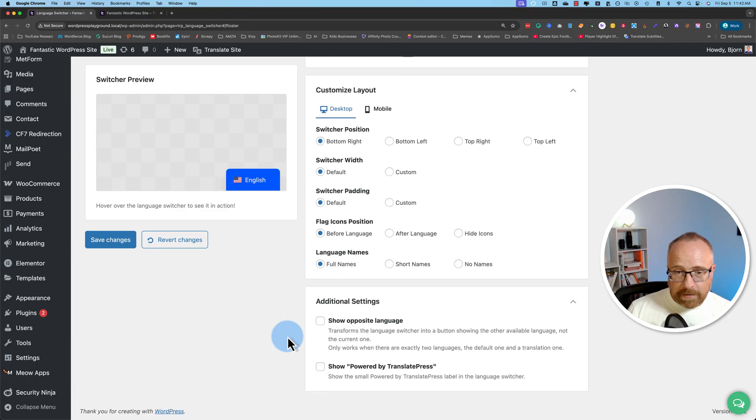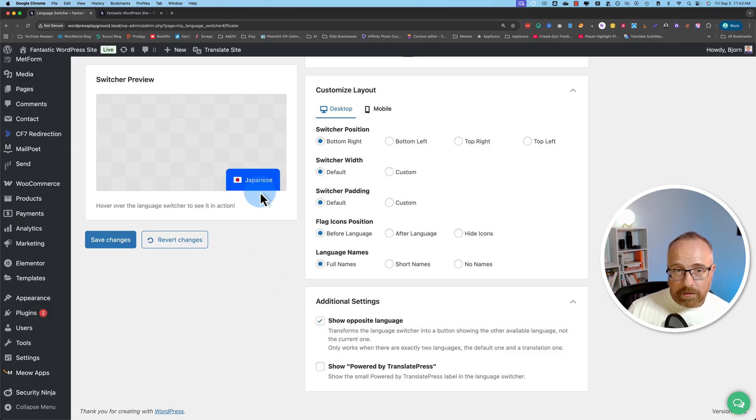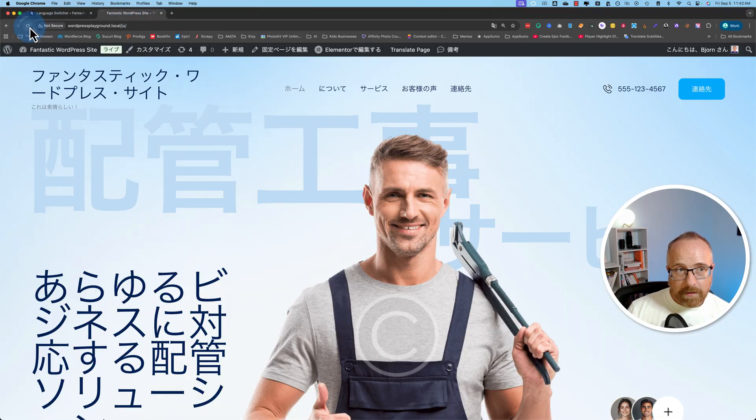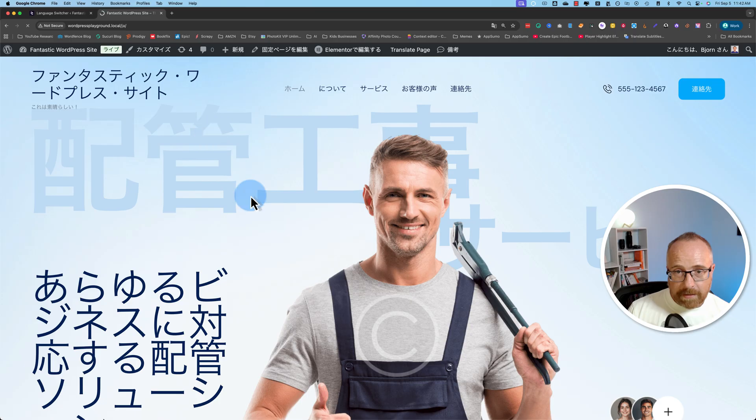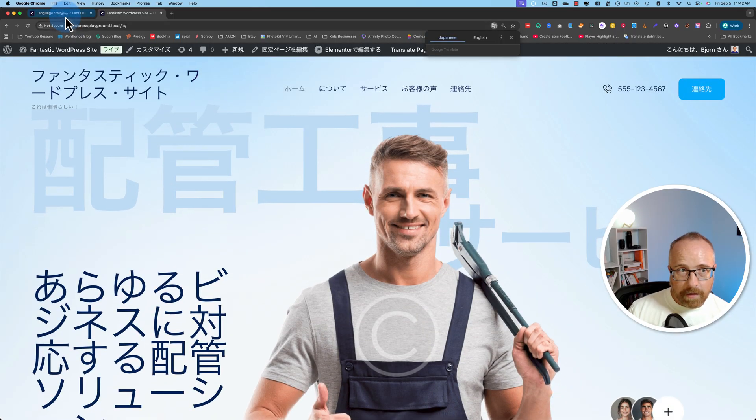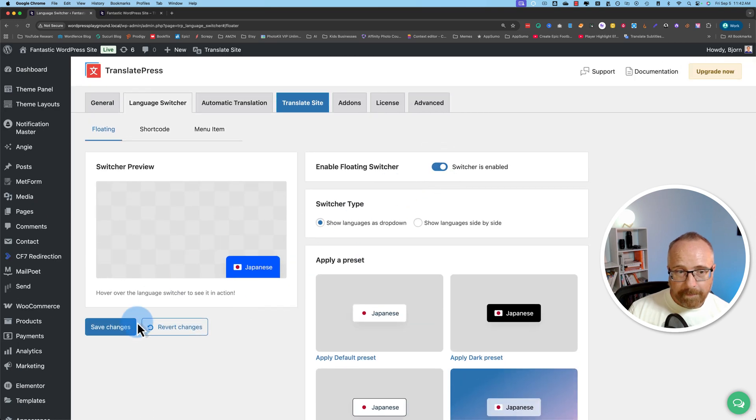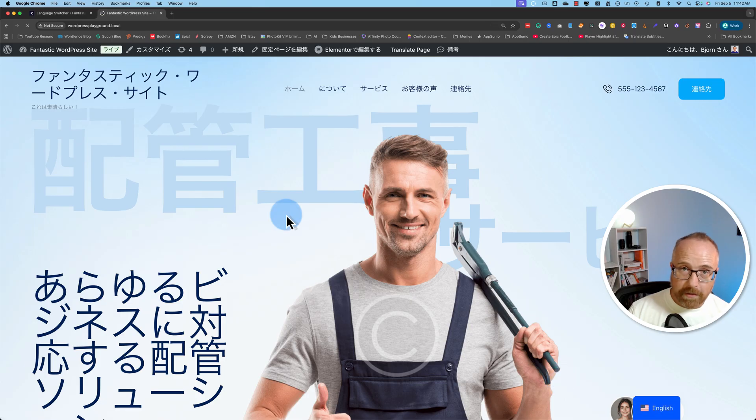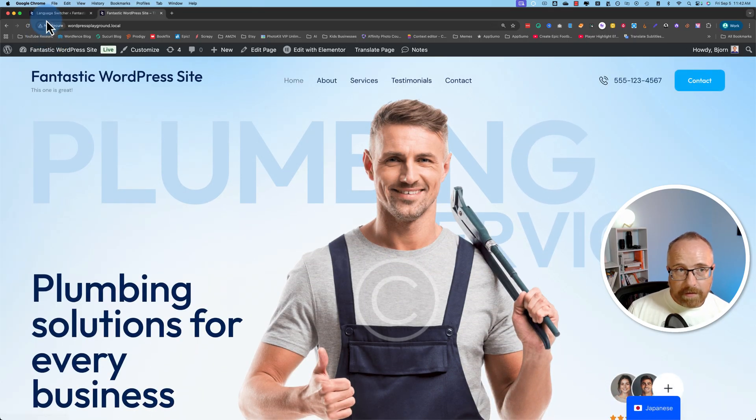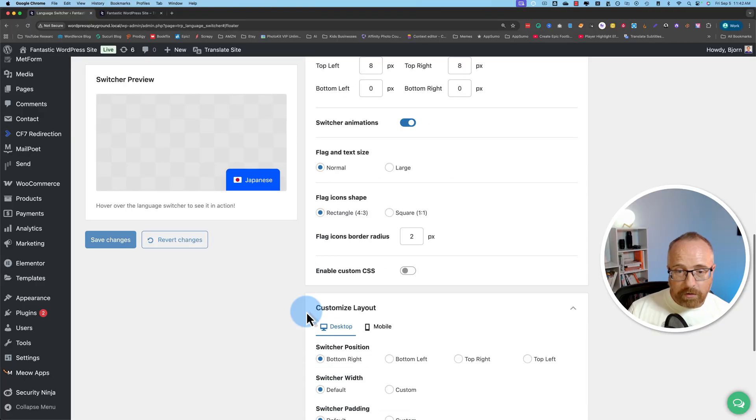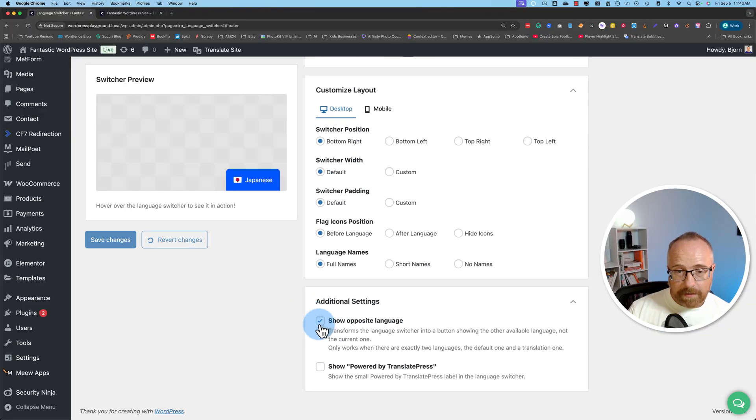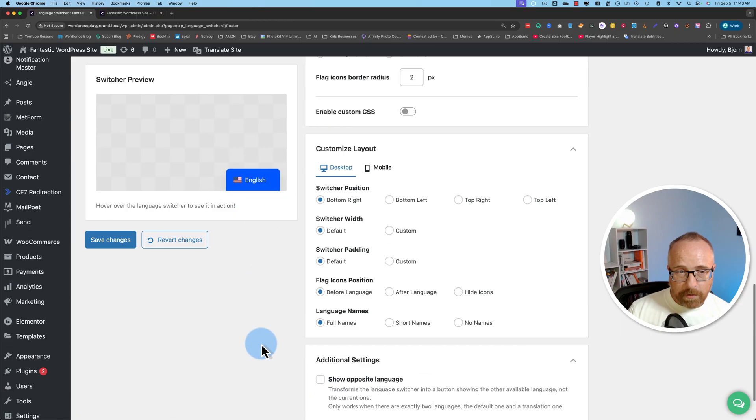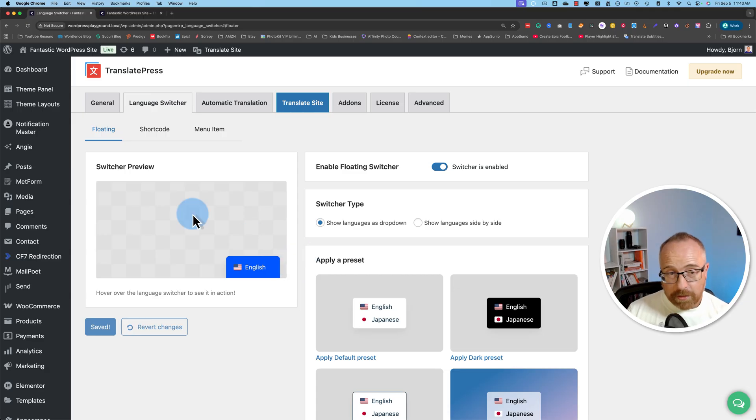Under additional settings, you can show the opposite languages. Again, only works with two languages. So if I check this, then whatever language is currently the translation is going to be, it's going to show the opposite one here. To show you what I mean. Let's save this. Refresh out here. We're currently on the Japanese translation. So it's going to show English for the switcher. At least it should. And we got to turn it on. It's got to enable it up here. Let's try that again. There we go. It says English. If I click on this, we'll translate to English and it's going to say Japanese. This also only works when there are two languages. You can also show a power by translate press message down here if you want. And that's all the settings for the floating language switcher.